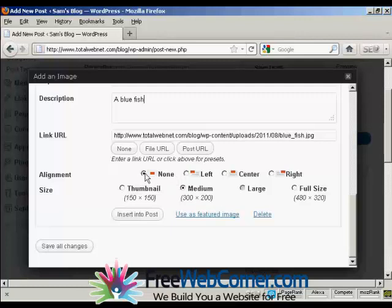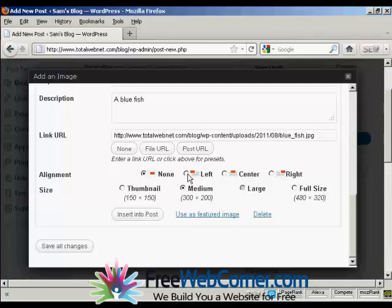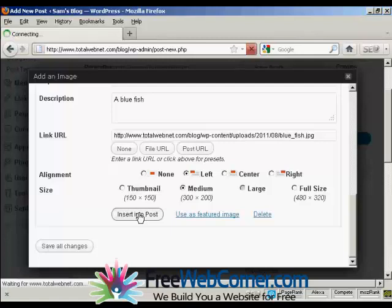You can align it, you can have it to the left of the text. You can center it within the text, or have it to the right of the text. I'm going to have it to the left of the text. And then click here, insert into post.